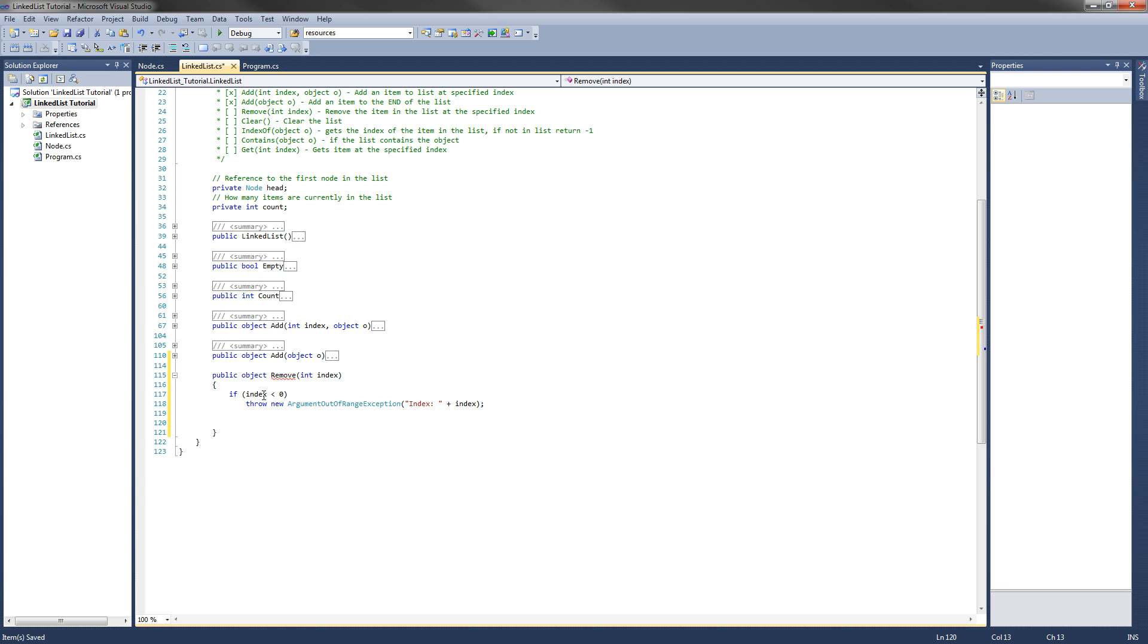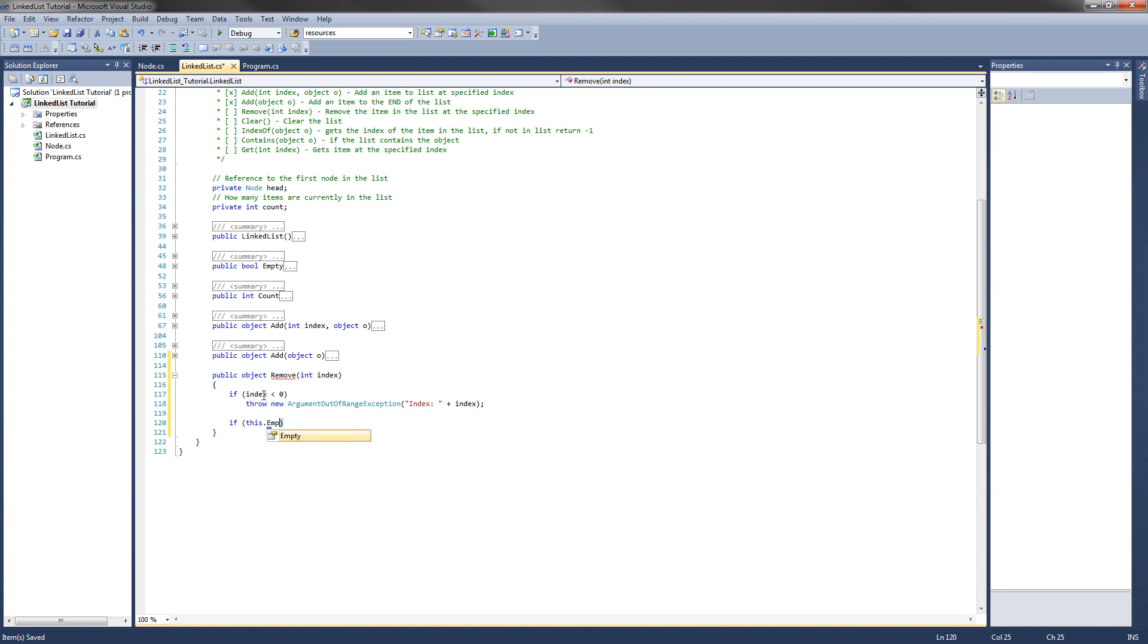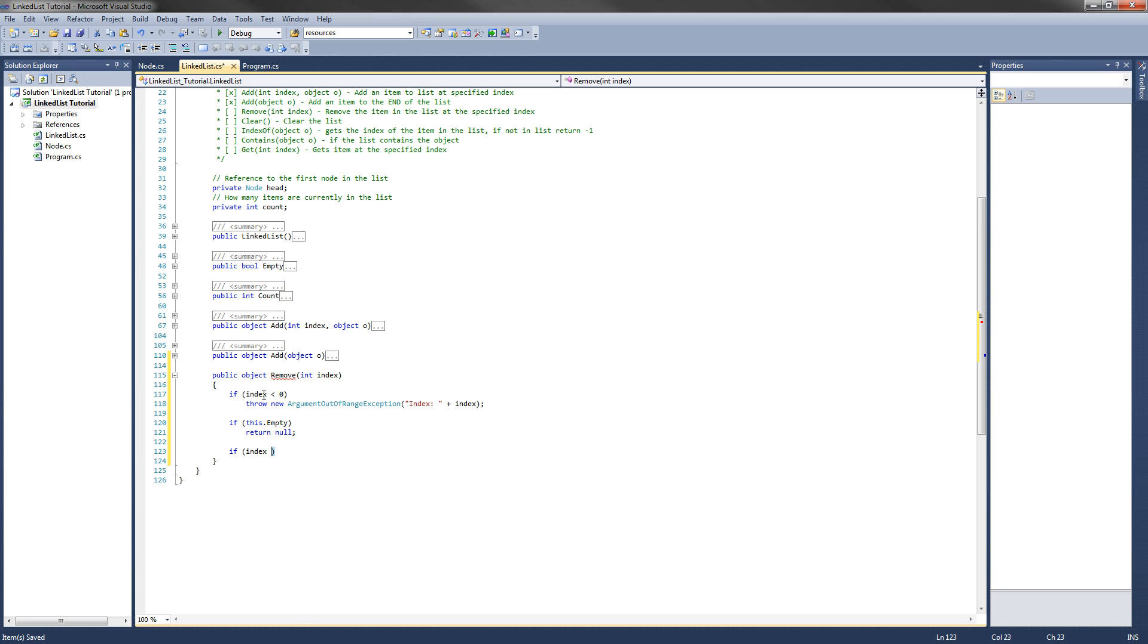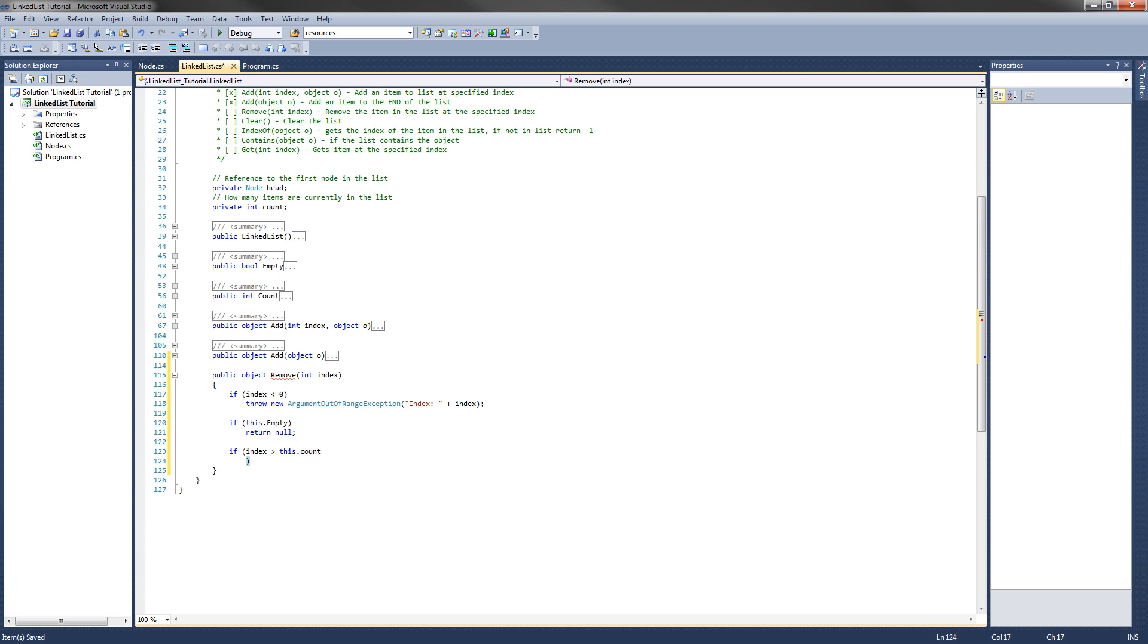Great. Now what we want to do, we'll say the list is empty. What are we going to do? We can check that. If this.empty, what do we want to do? We're just going to return null, because there's nothing to get from the list. Now as per the add method as well, if index is greater than the size of the list, we're just going to set the index to the last value in the list. So if index is greater than count, I'll put this.count just to make sure. Then what we're going to do is set index equal to count. Actually we're going to do index equal to count minus one, and I'll show you why later.